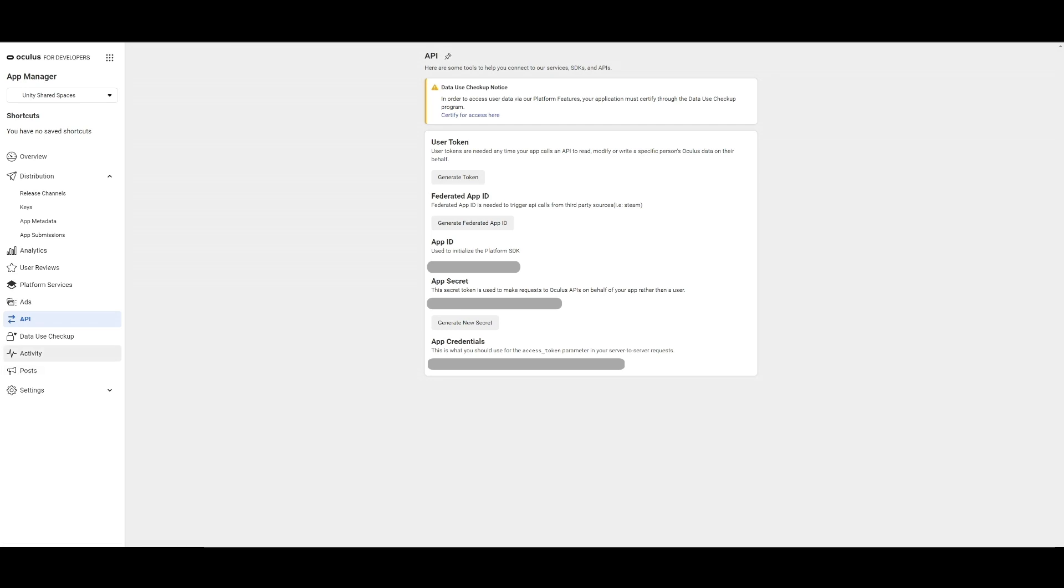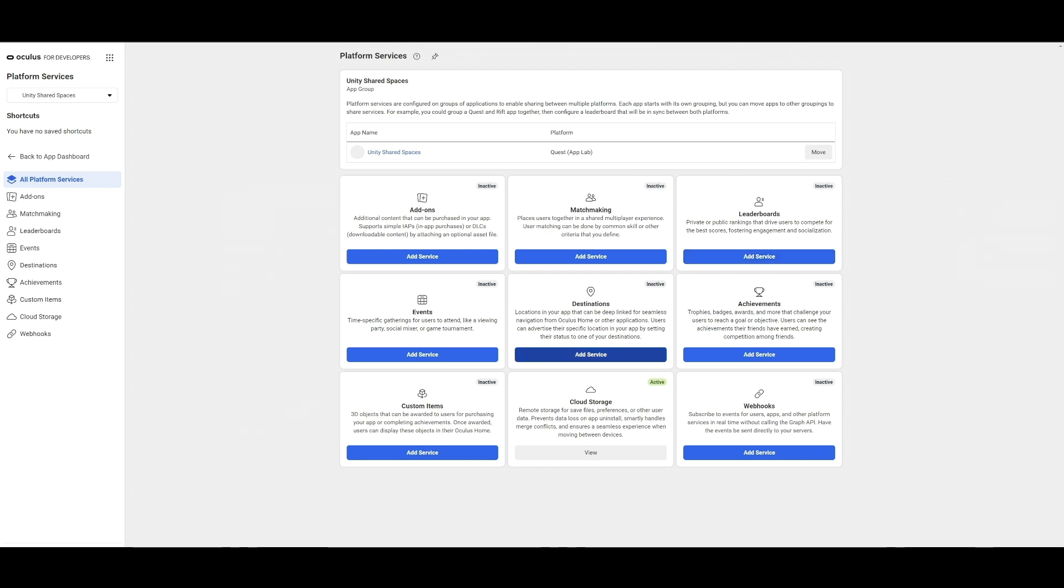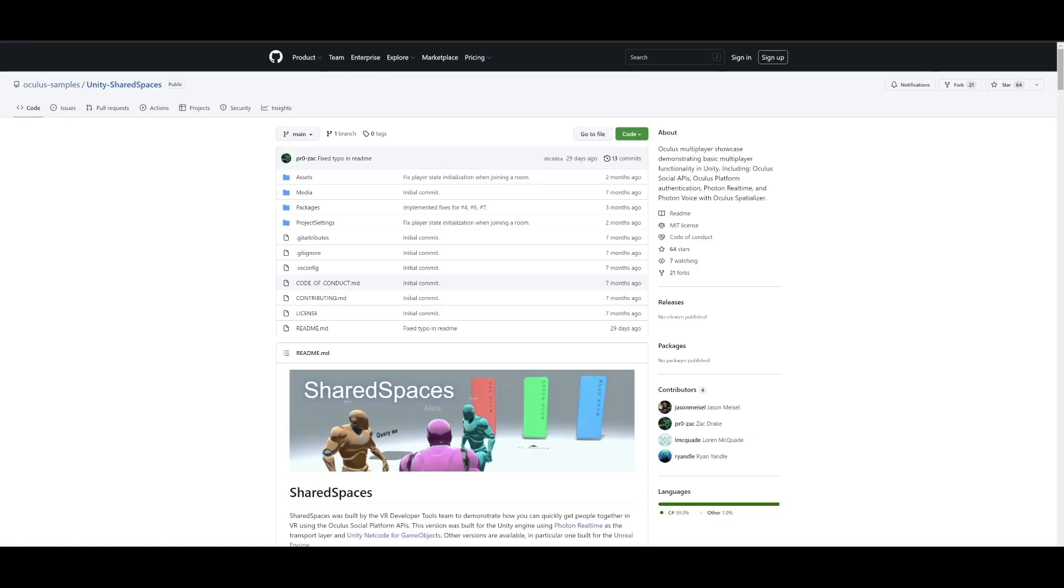We will need to recreate the Shared Spaces destinations in our own application. To set up the Shared Spaces destinations for our app, click on Platform Services and then click on Add Service under Destinations in the center window.